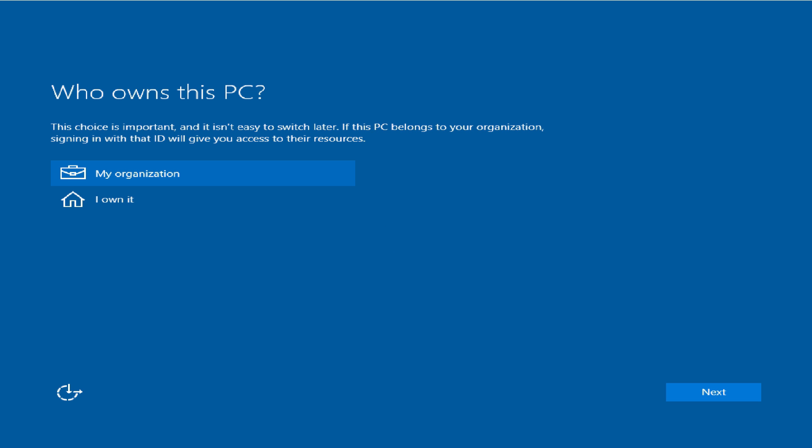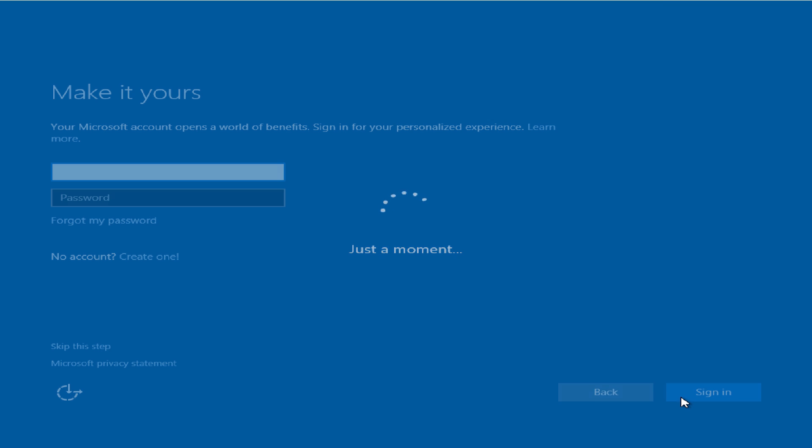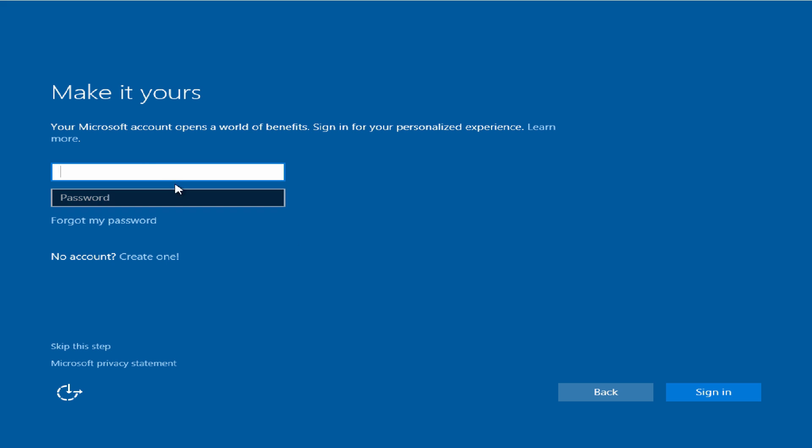Right under here where it says who owns this PC, just press I own it, or if you have an organization press next as well once selecting that. If you do have a Microsoft account, please log in with your credentials. Otherwise you can skip this step or you can create one if you do not have one.